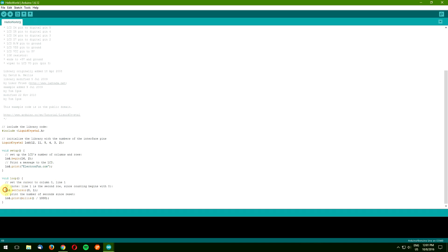This part sets the cursor to the first character in the second row. Counting characters and rows begins with zero. So this means first character, second row. The last command simply prints the number of seconds since Arduino reset.